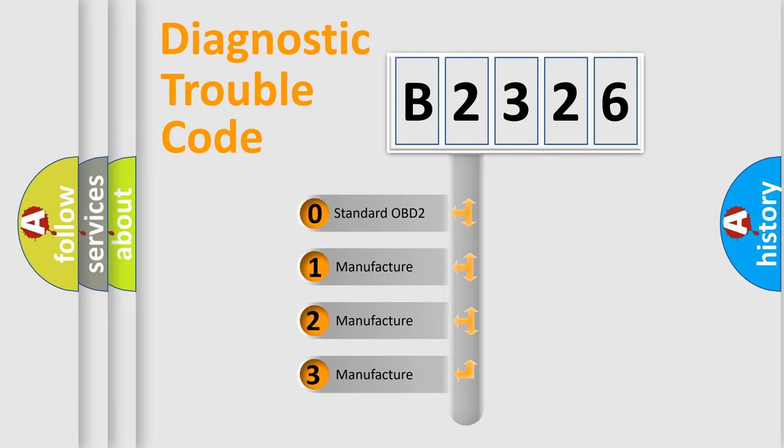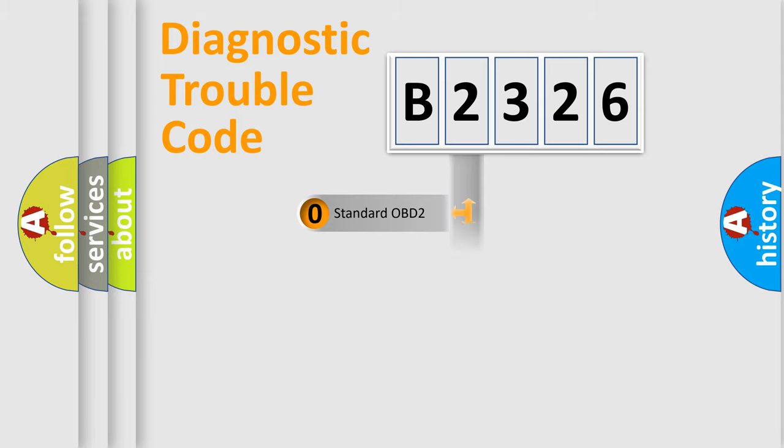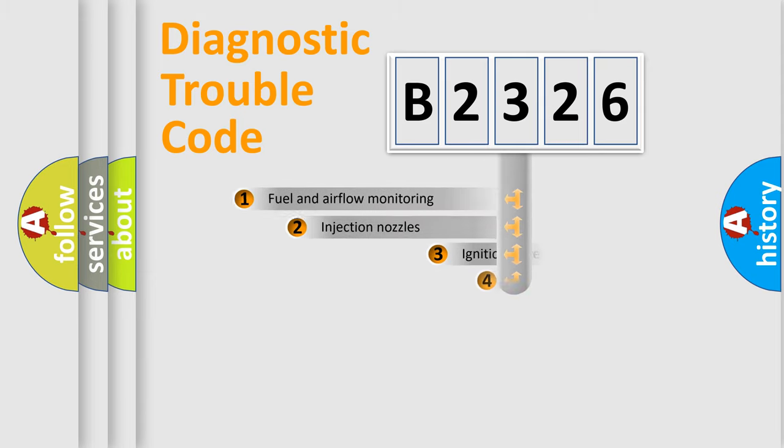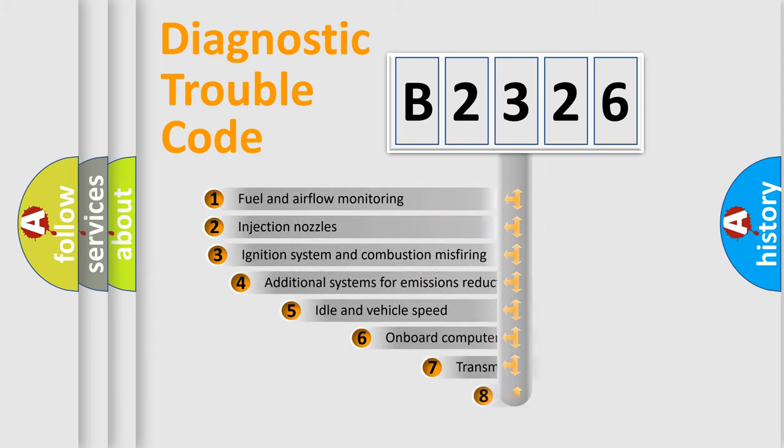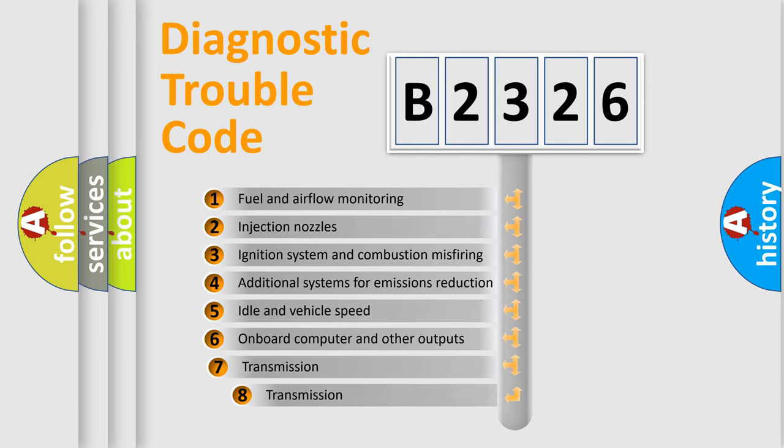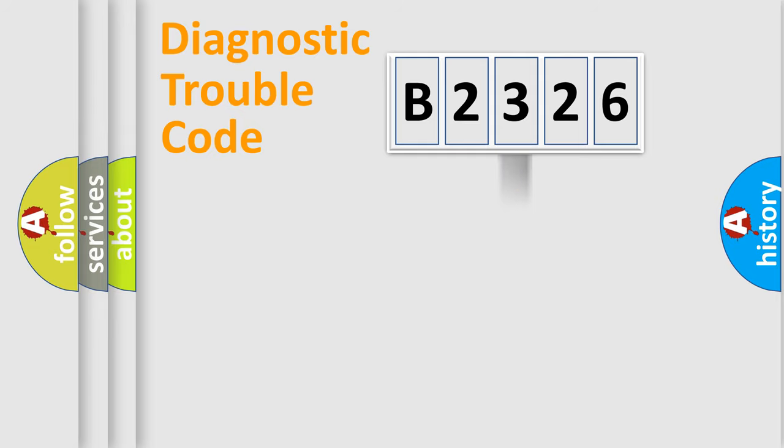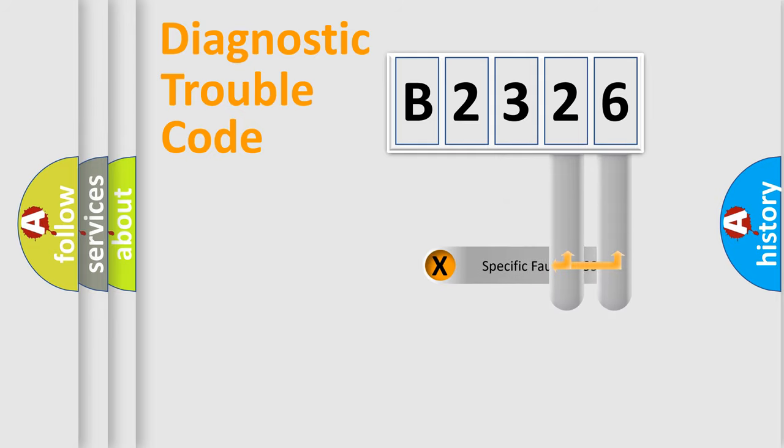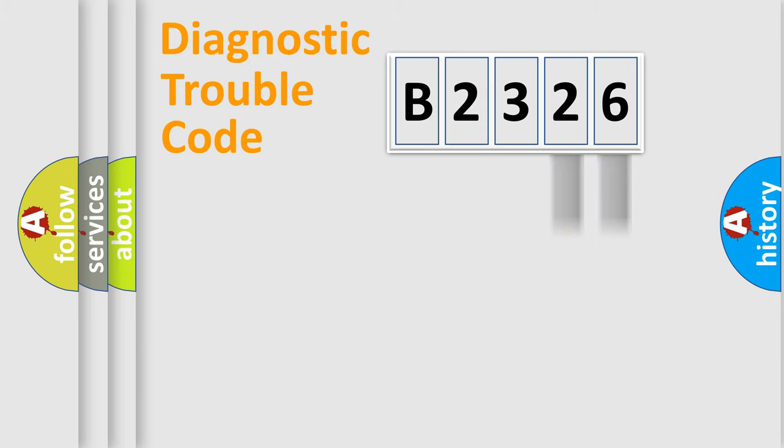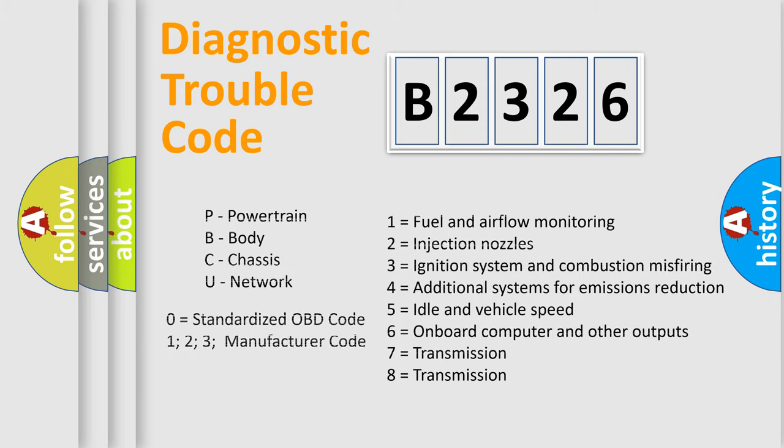If the second character is expressed as zero, it is a standardized error. In the case of numbers 1, 2, 3, it is a manufacturer-specific error. The third character specifies a subset of errors. The distribution shown is valid only for the standardized DTC code. Only the last two characters define the specific fault of the group. Let's not forget that such a division is valid only if the second character code is expressed by the number zero.